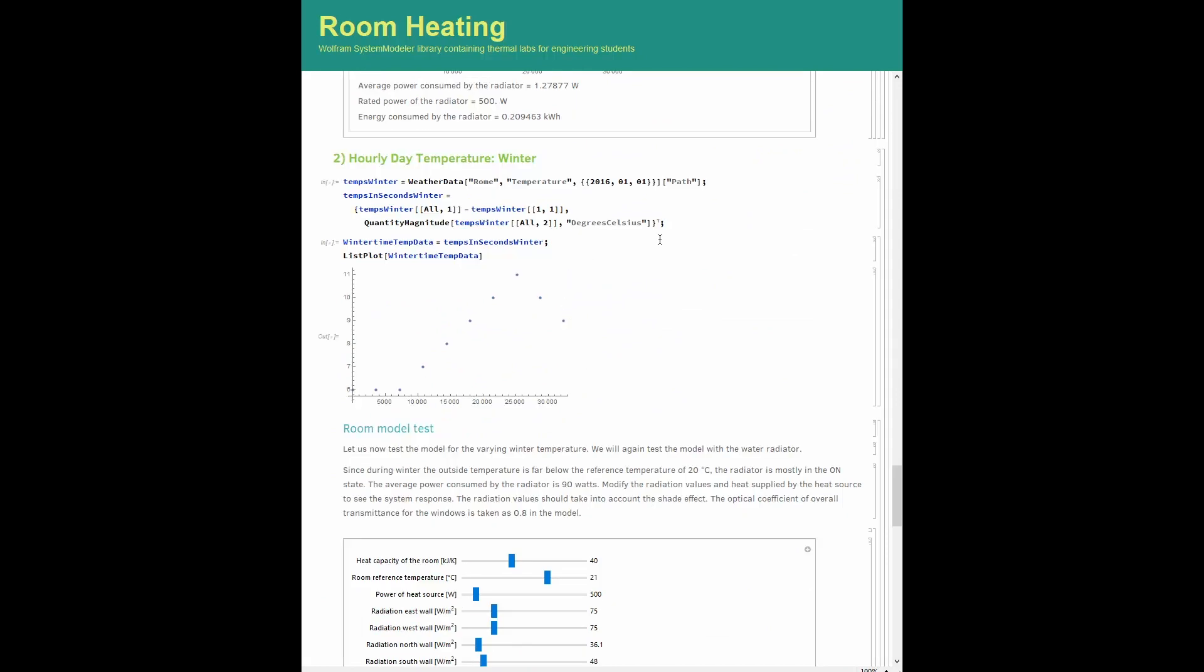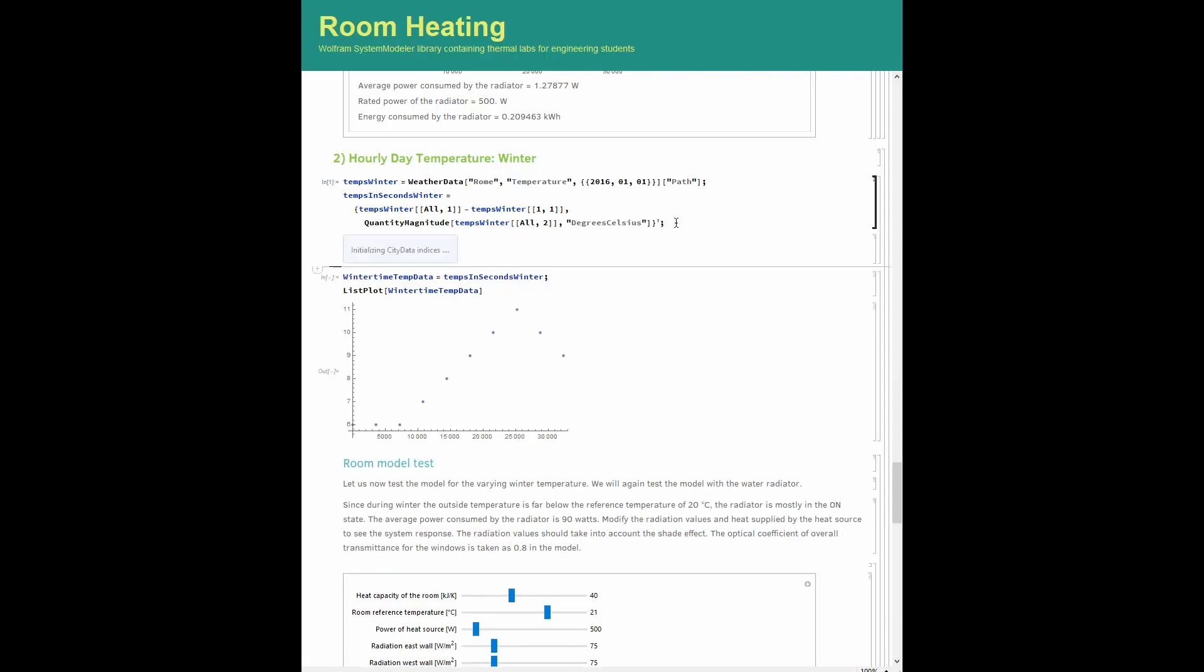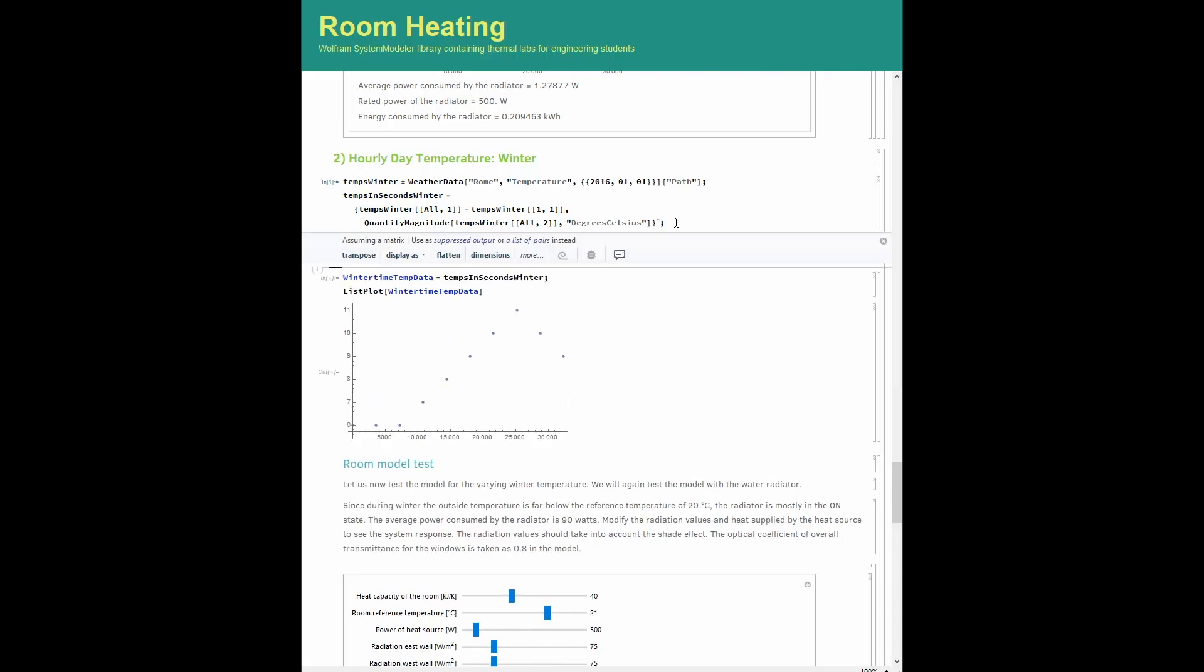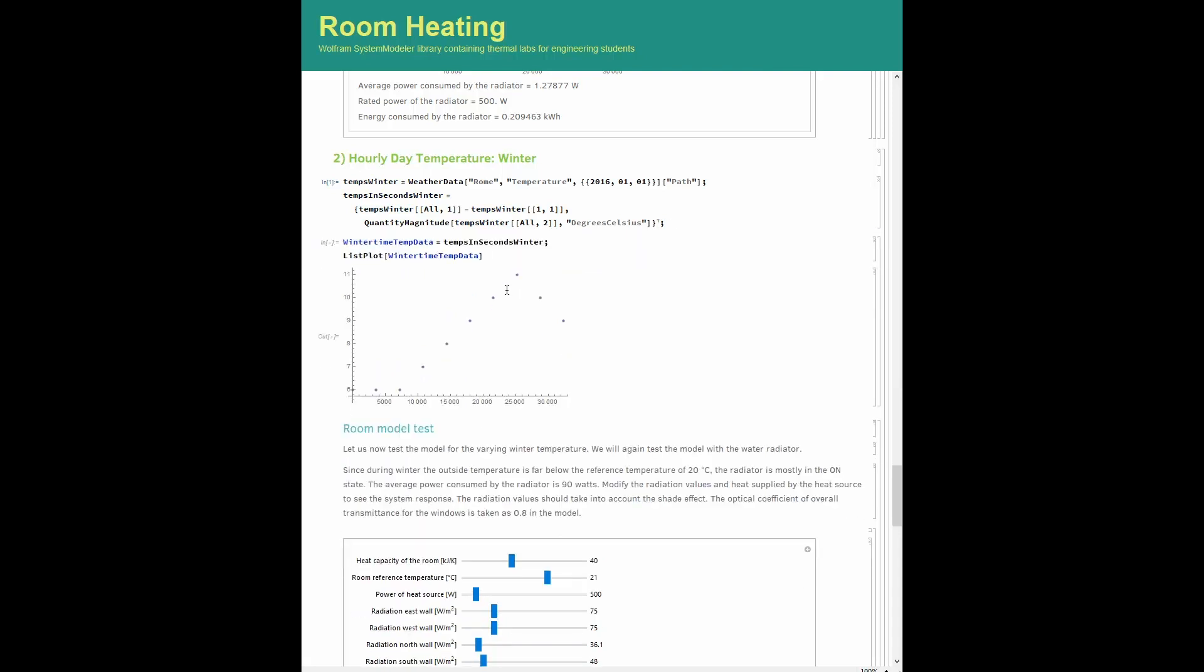We will use Wolfram Alpha to get temperature data of one example day during the winter season in Rome as a case study, and use it to define the average external temperature required by our complete room plus radiator model. The following plot shows the temperature variation for a span of about nine hours. The data can then be fed to our model.